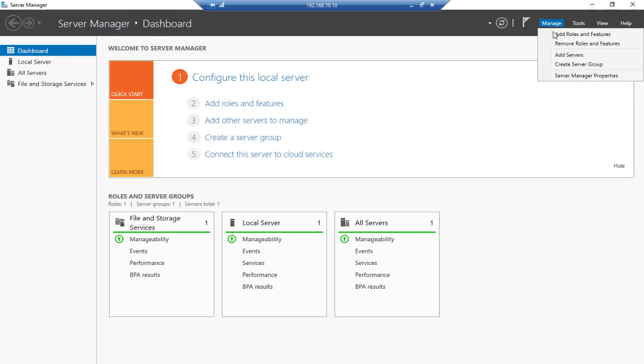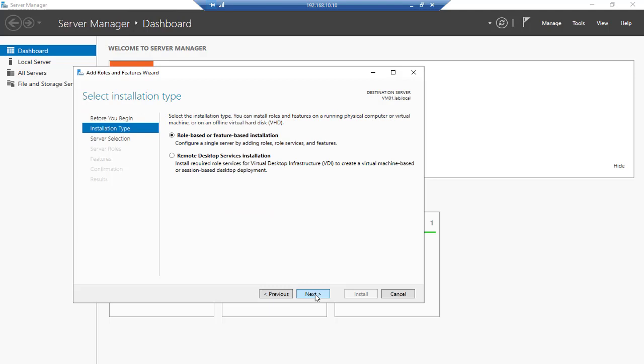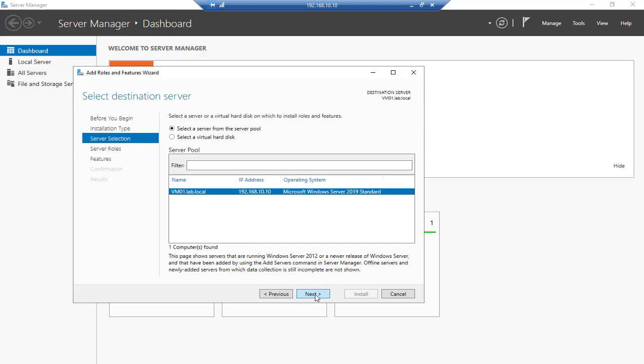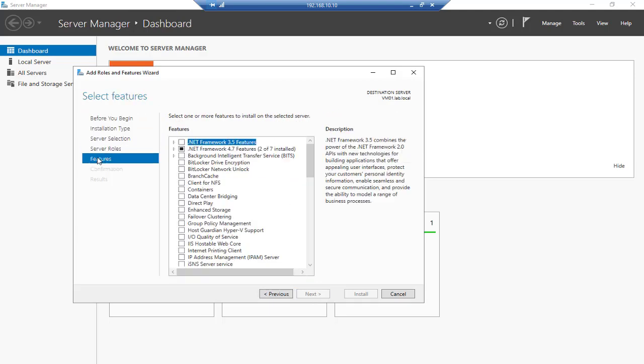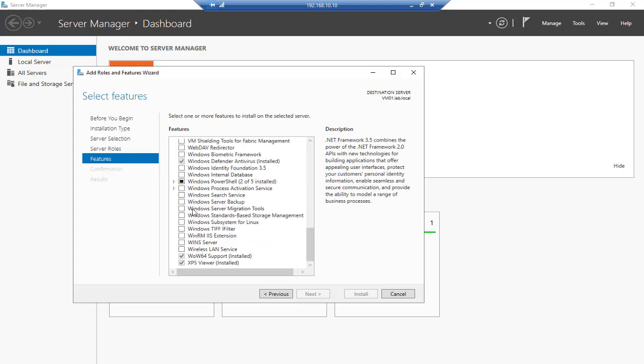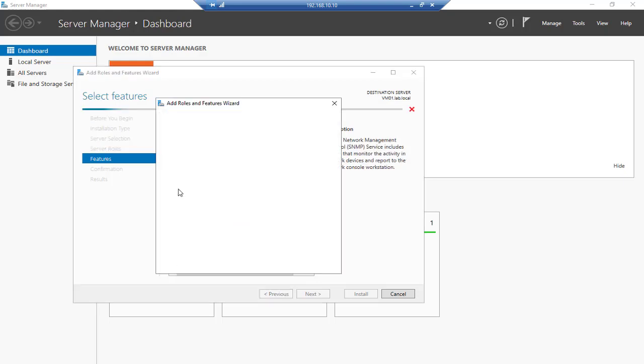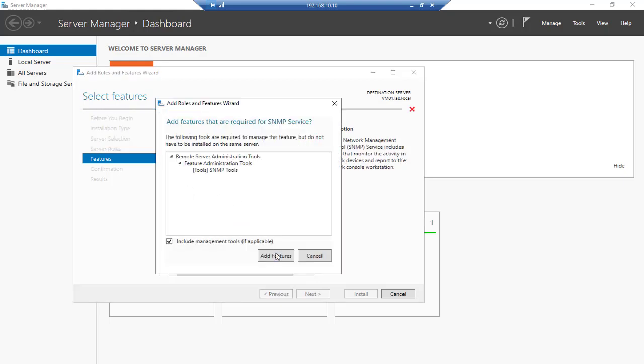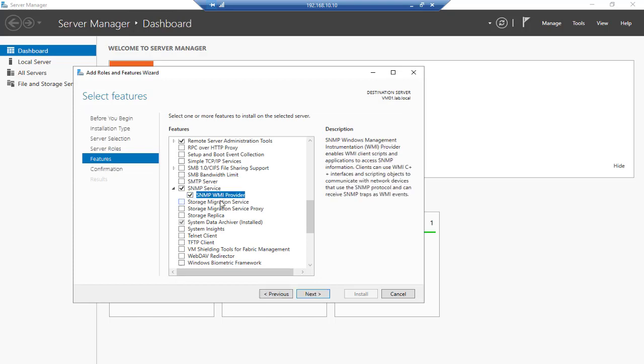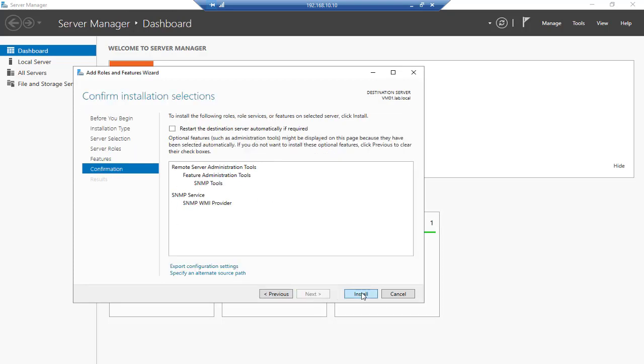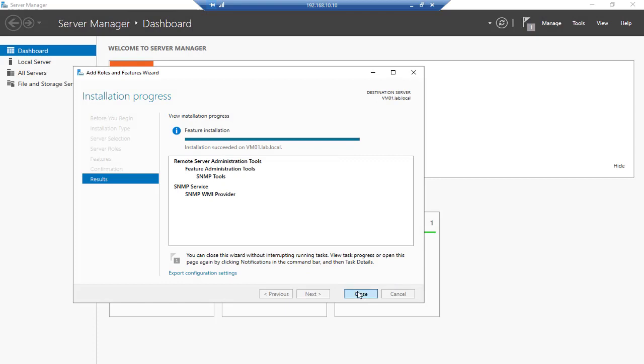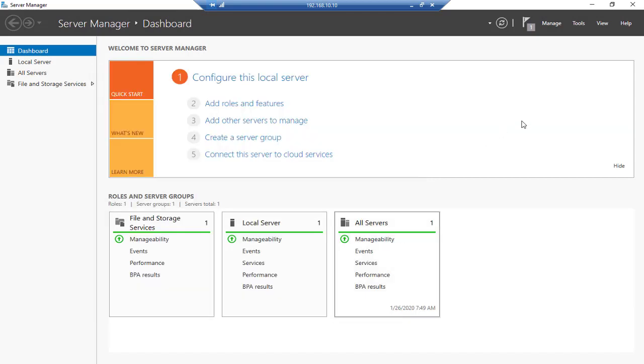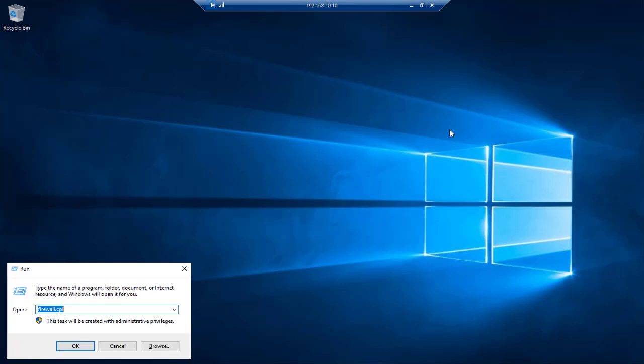So here we'll go to Manage and we'll say Add Role and Feature. Next, and again next, and next, and again next to the feature section here. And we'll go to the SNMP services, that's great, and we'll use SNMP WMI provider. Next, and we actually install the SNMP services. So we'll say close. The feature installs successfully.